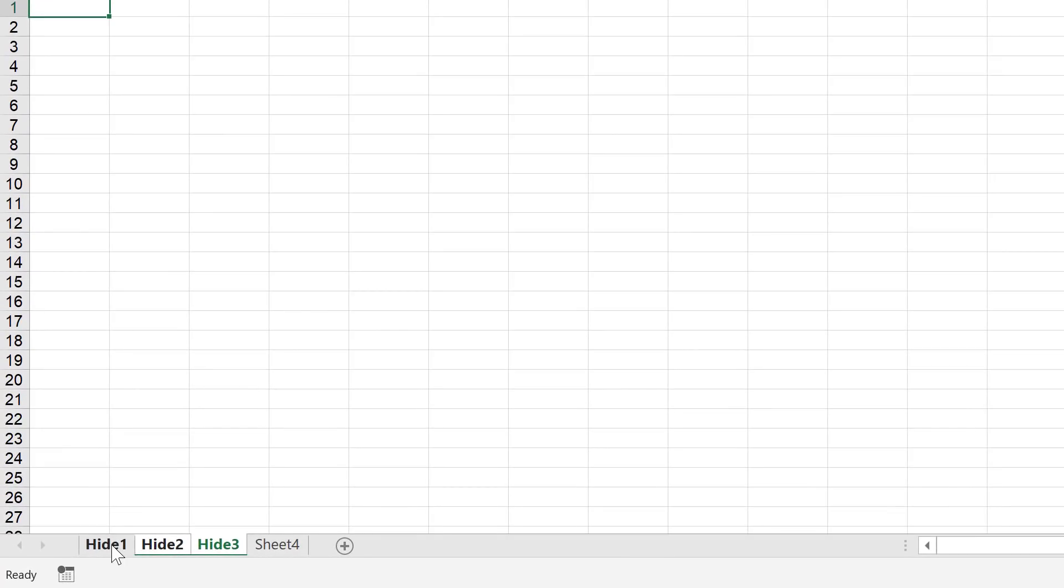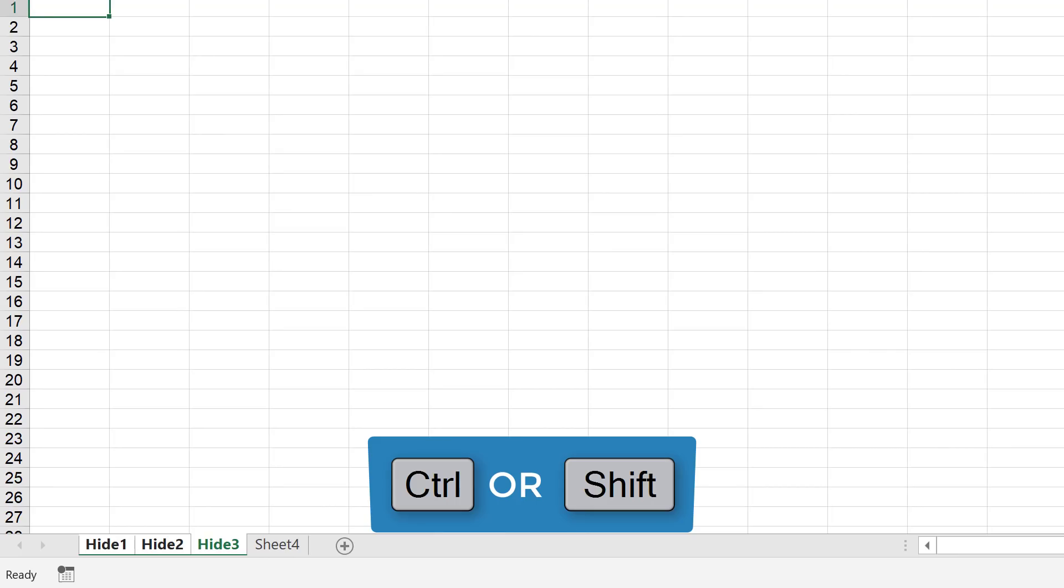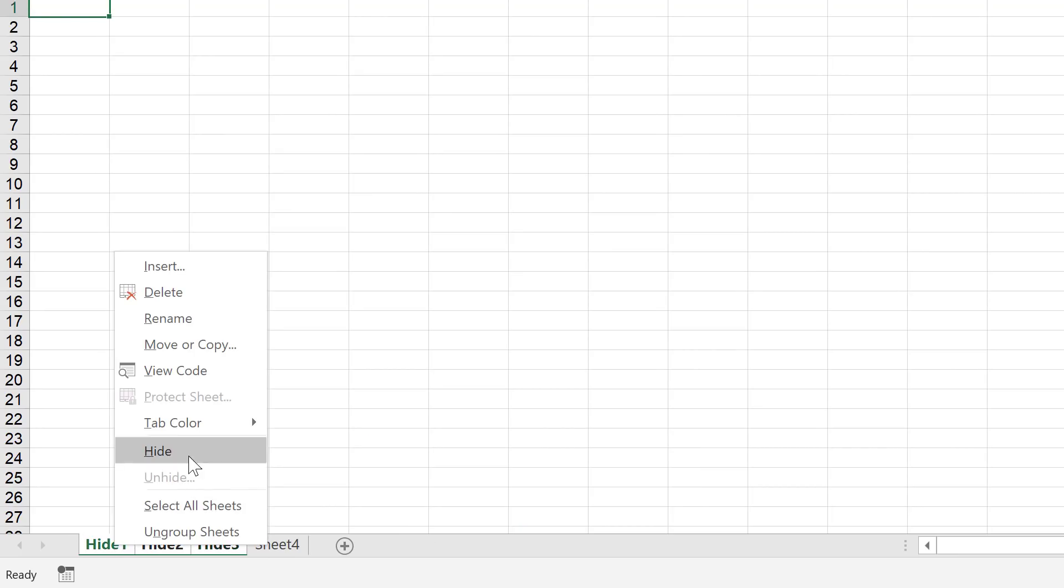Now, hiding sheets is easy. You just click on the sheet or you select the sheets that you want to hide by holding down the control key, you right mouse click, select hide.